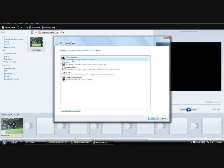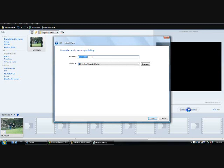I'm going to pick my computer. You can change the movie name here to any name you want. I'm going to change it to M1 and here you can pick where you want to save it or you can browse.